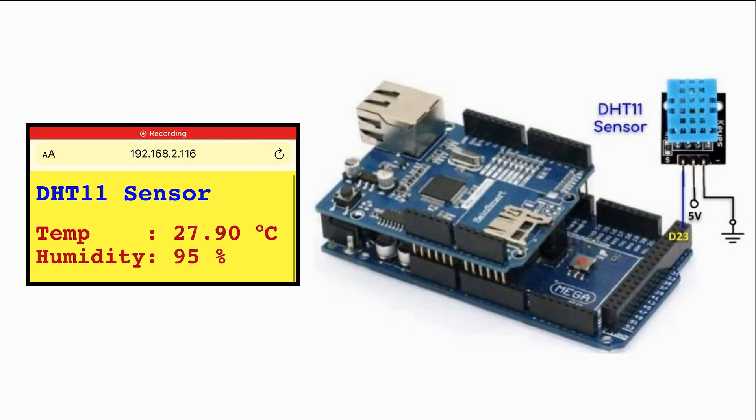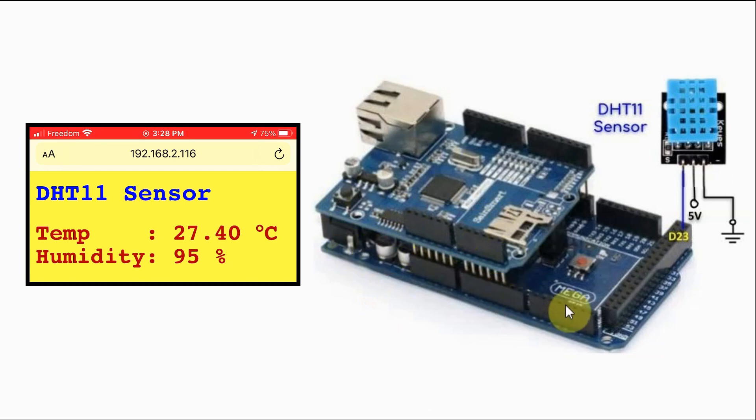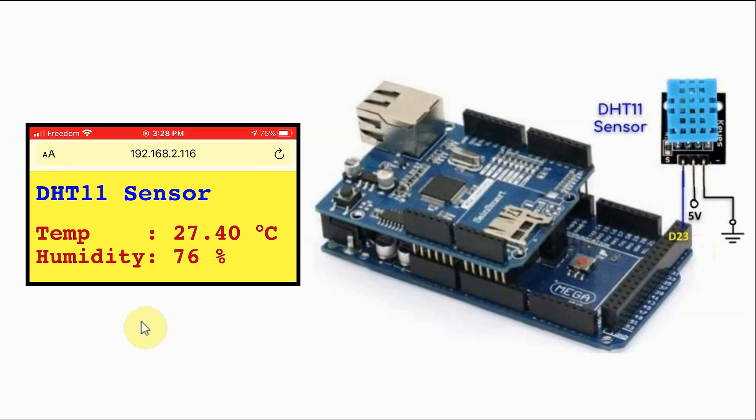A block diagram of the implemented system is shown here. The Ethernet shield is connected to the Arduino Mega and the DHT11 sensor is connected to DigitalPen D23. Displayed on a web browser, the DHT11 sensor temperature and humidity values, which are updated every two seconds without any page refresh using Ajax technology.